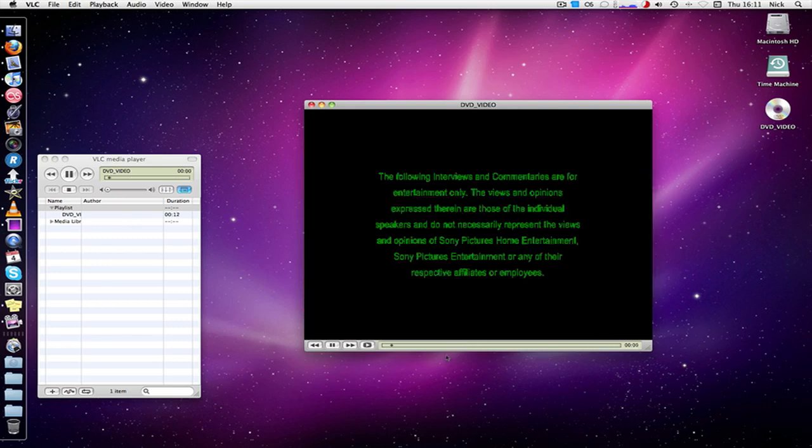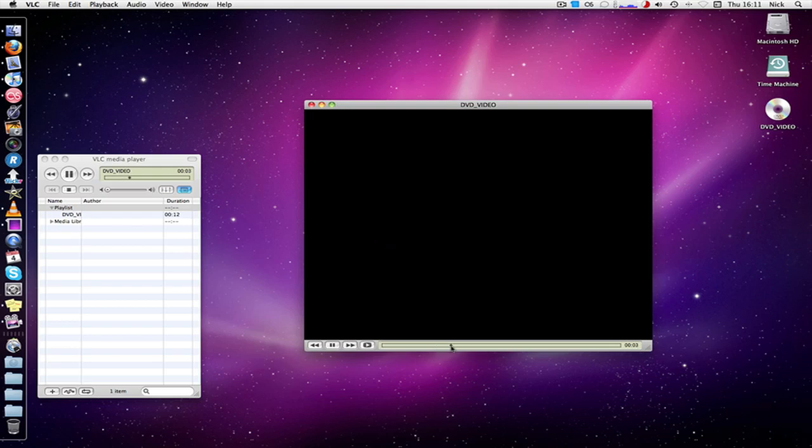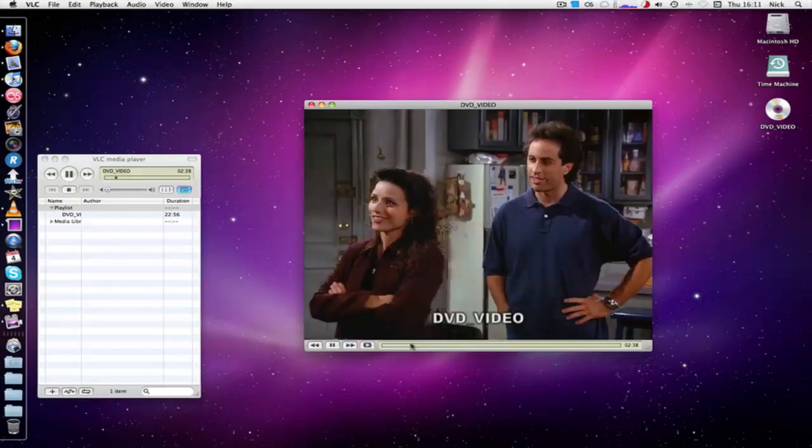As you can see, you can skip through the adverts and start. And there we have it.